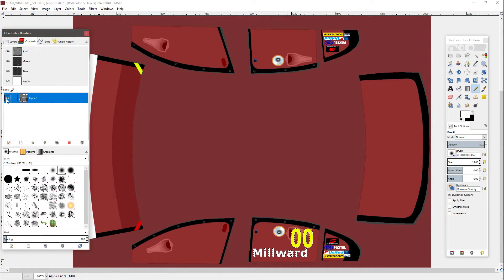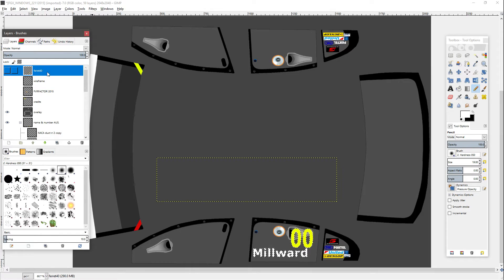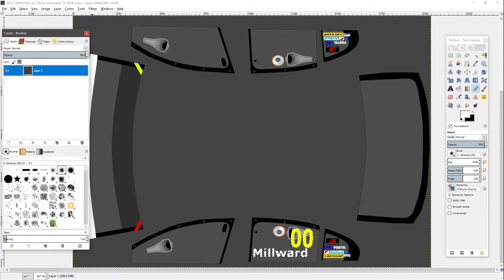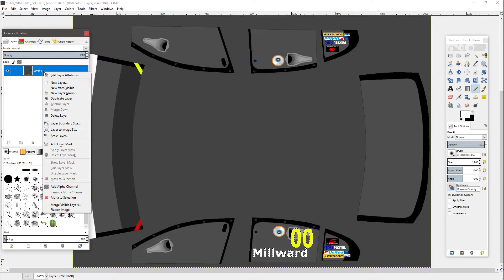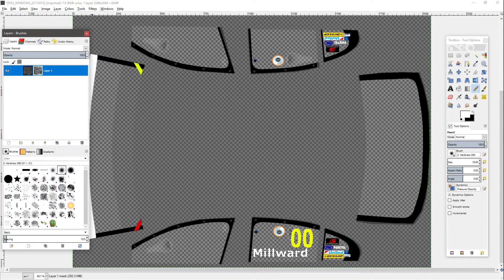Then deselect Alpha 1. You might be thinking, well, what's that going to do? We're going to get to that now. Go back to your layers, go all the way to the top layer, right click, flatten the image. Then you need to add a layer mask - Channel Alpha 1 - and click Add. As you can see, we now have opaque letters and numbers. It's that simple.